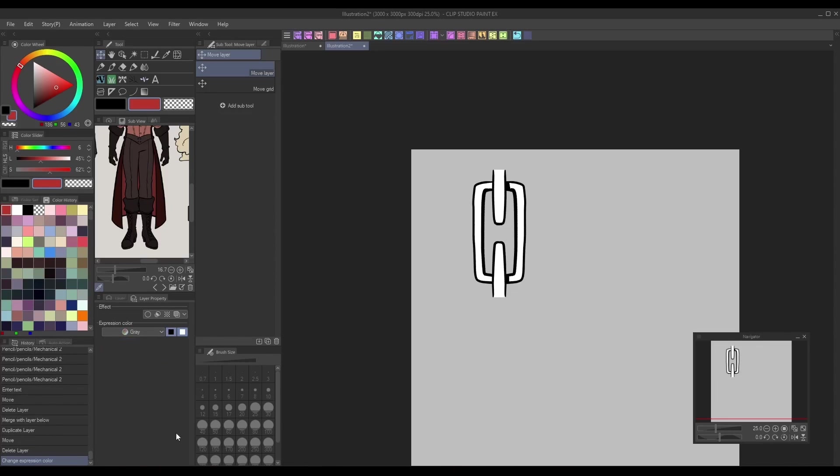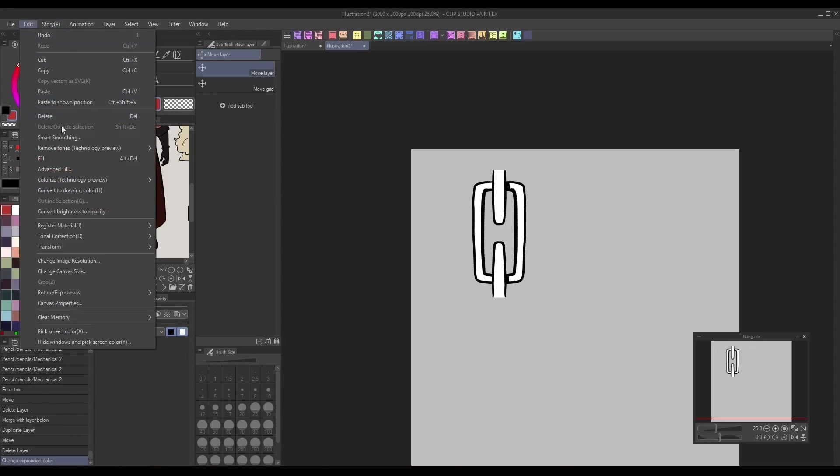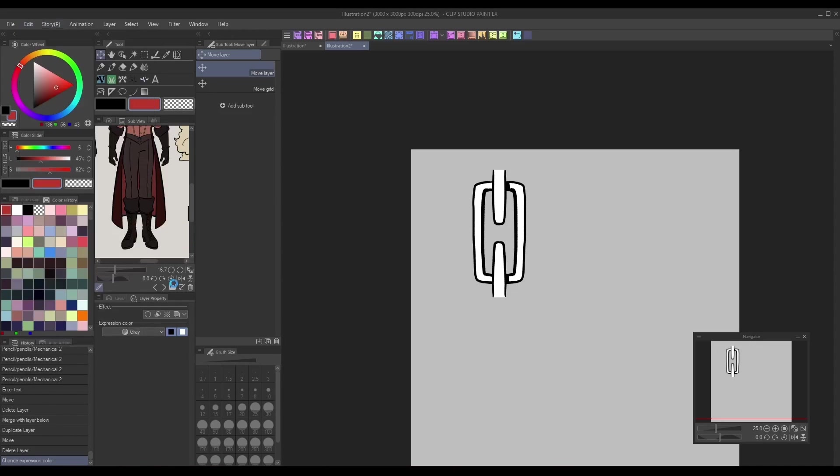When you've chosen your preferred expression color setting, register the brush tip under Edit Register Material Image and be sure to check the brush tip box.